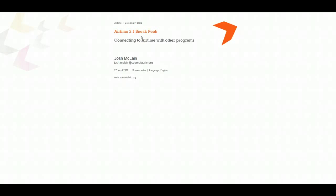Hi, welcome to the Airtime 2.1 Beta Sneak Peek. I'm going to be going over connecting to Airtime with other programs.